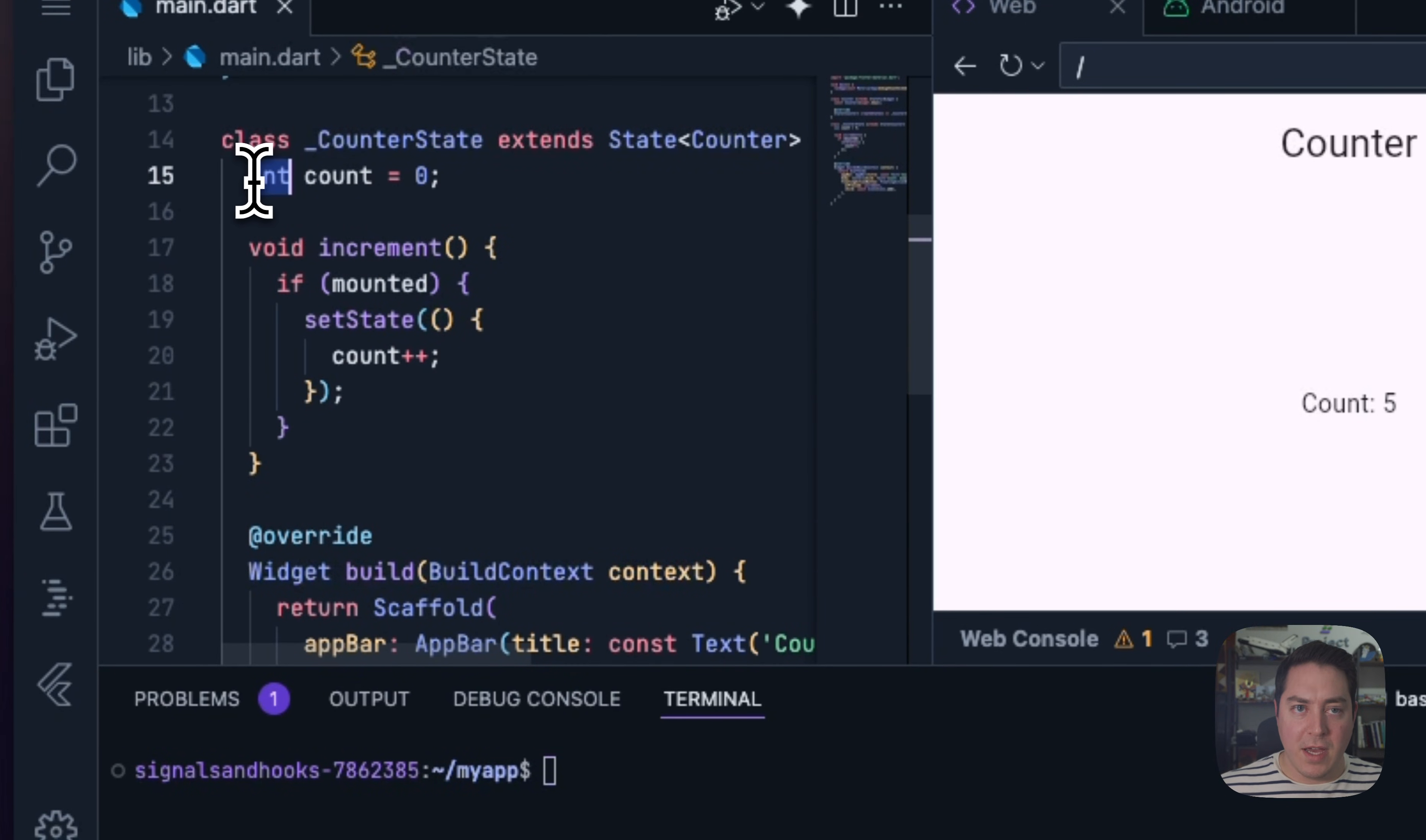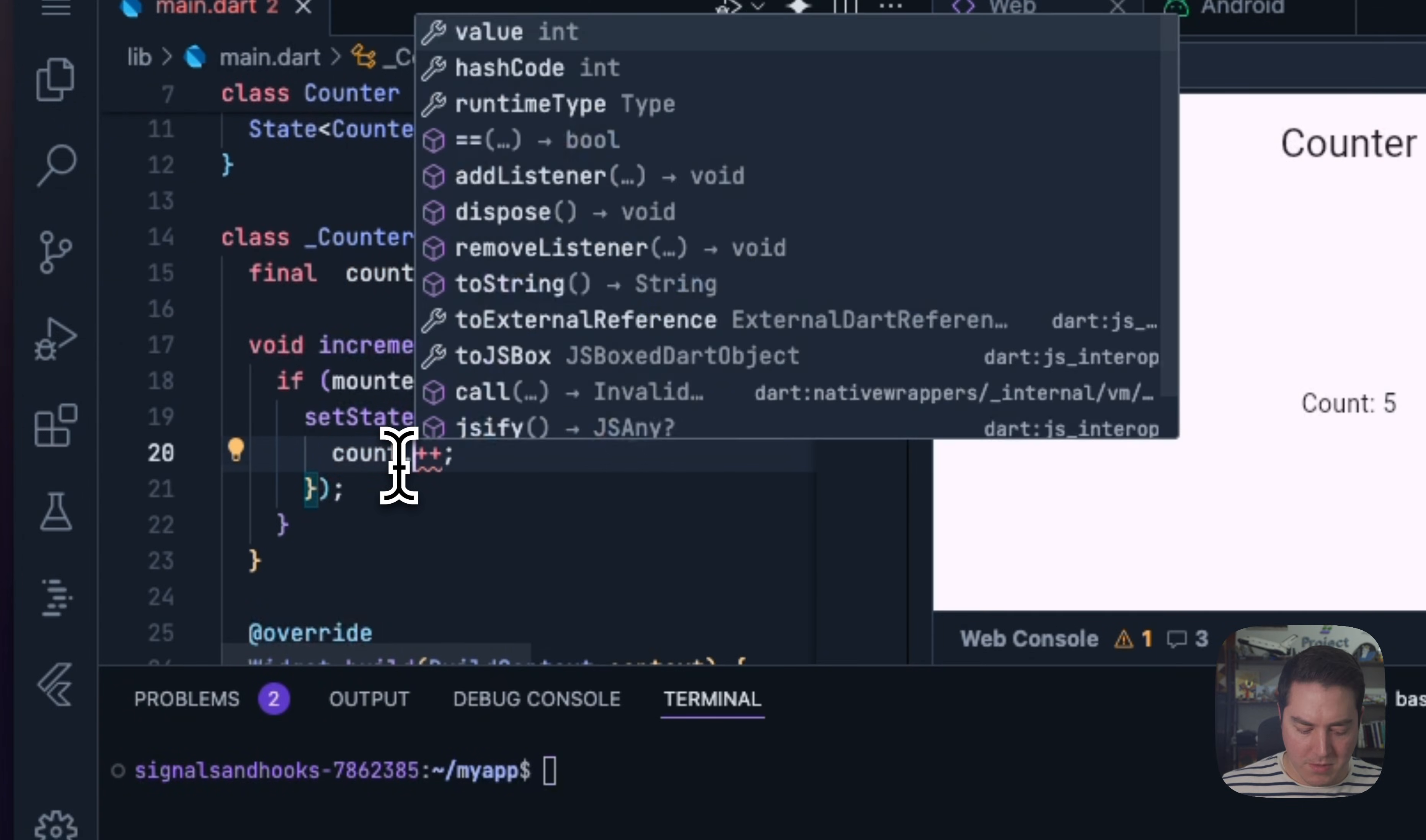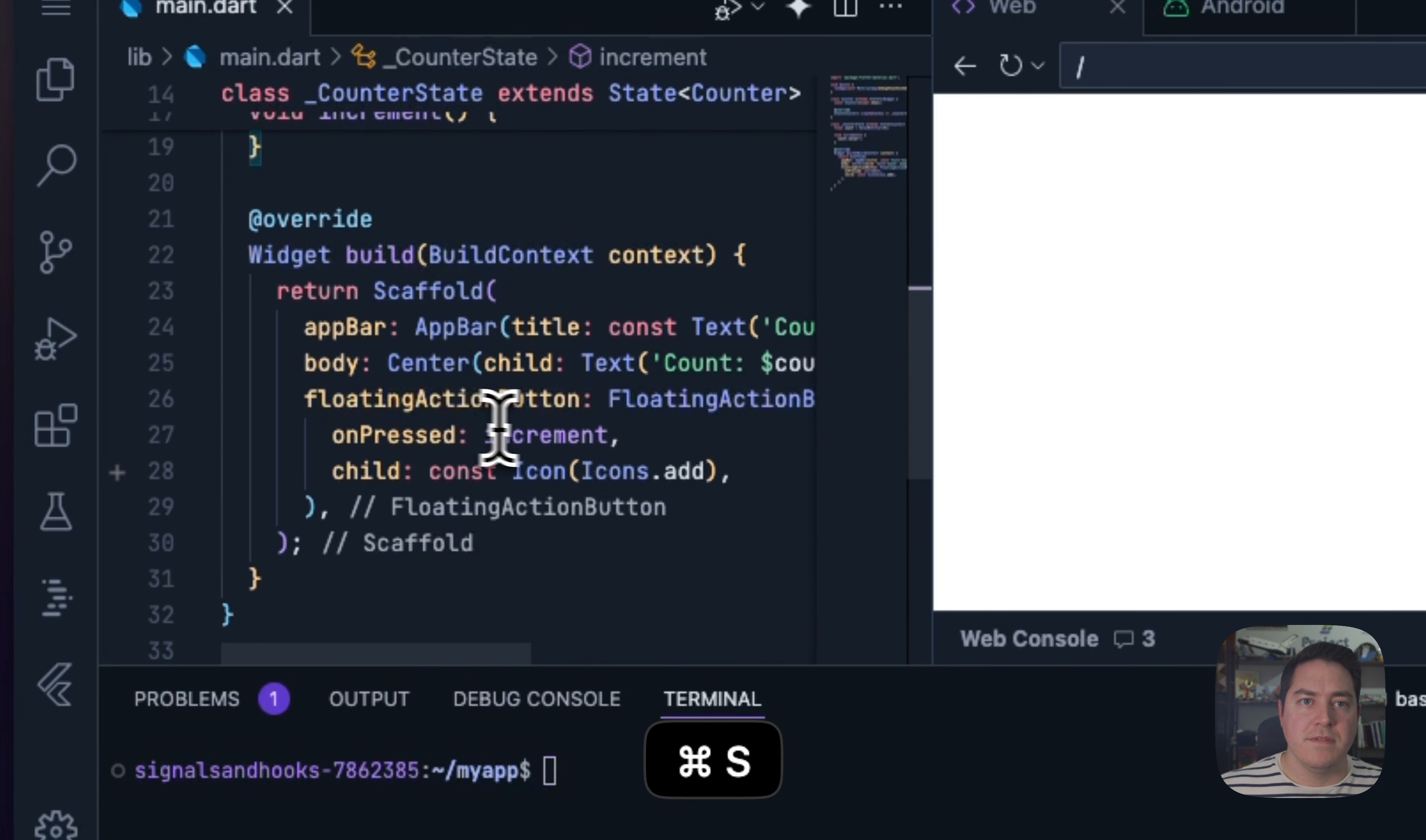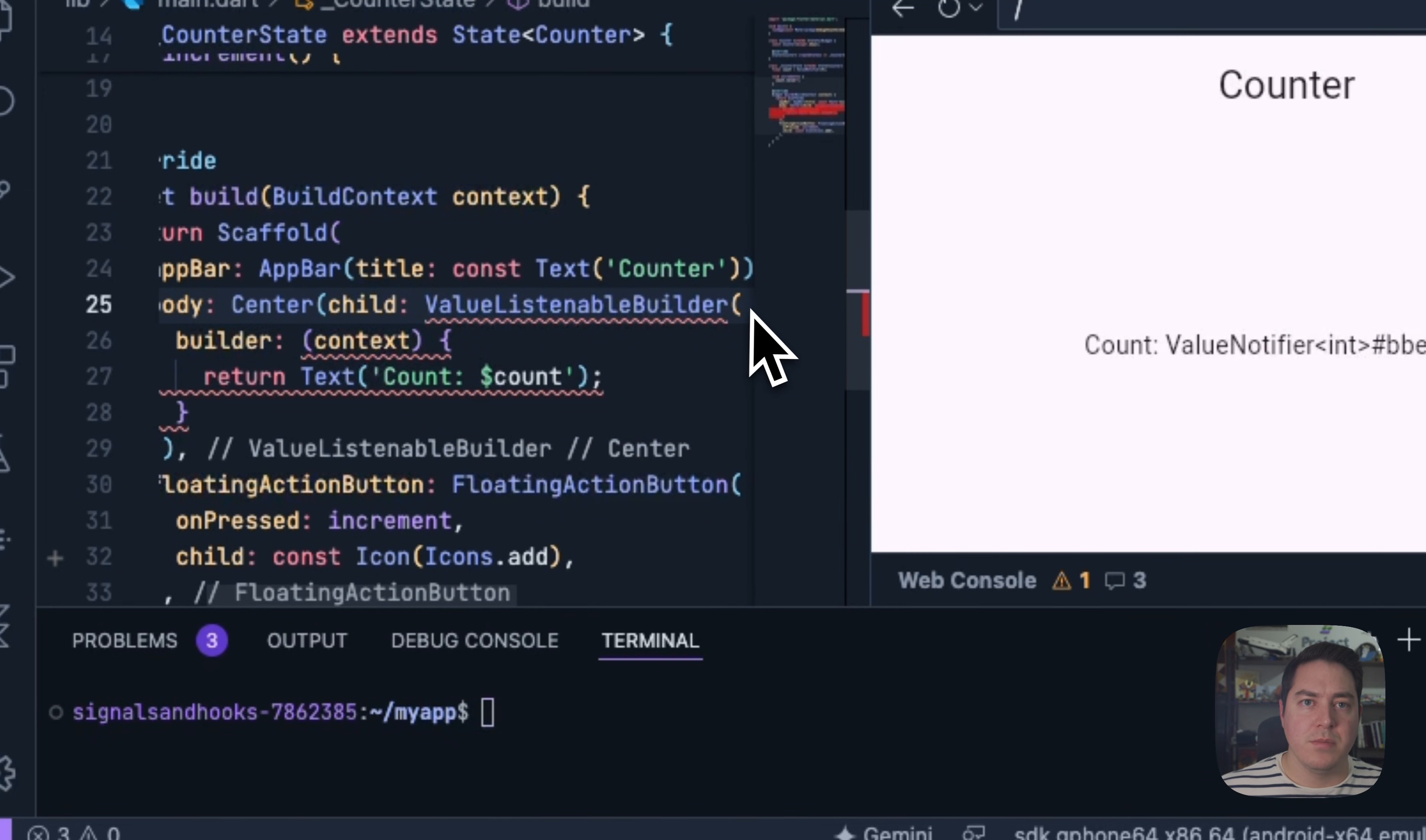In fact, we can go in here and create this a ValueNotifier. And this should already start to add some ergonomic benefits. We can remove the if state check here, and we want to wrap this one with a ValueListenableBuilder. So usually I wrap it with builder, ValueListenableBuilder.